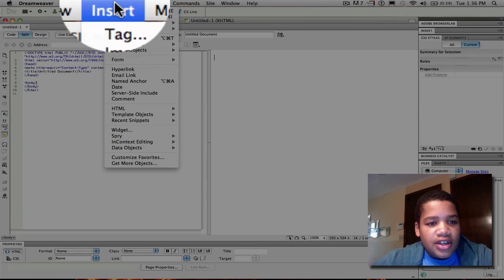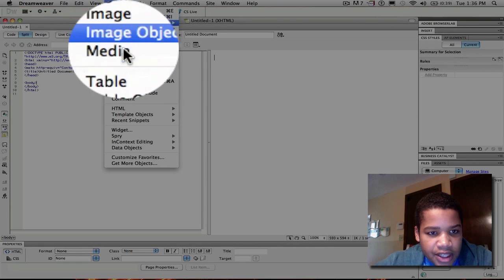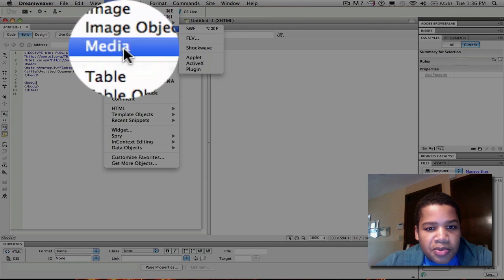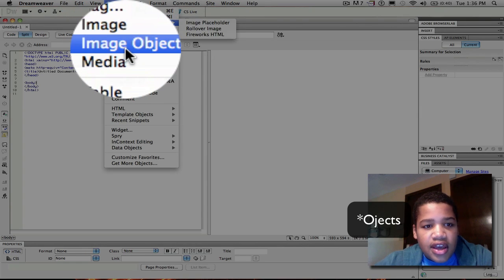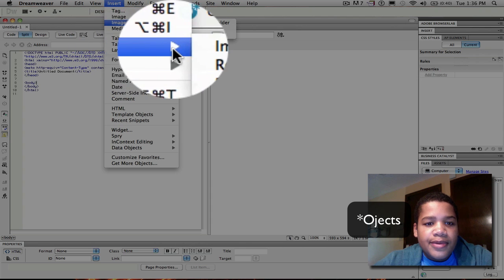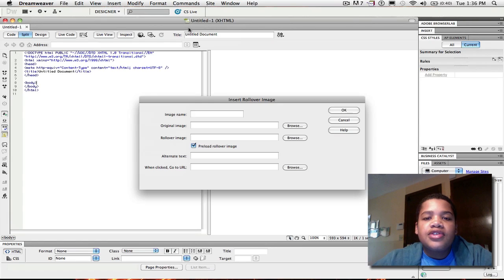So the first thing you want to do is go to insert, then you want to go to image objects. After you go to image objects, you want to click rollover image.